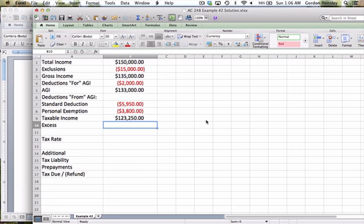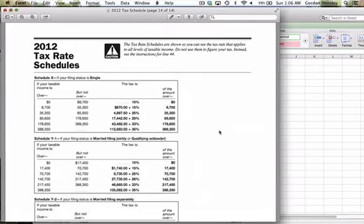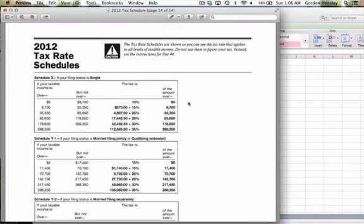So now I'm ready to actually use my tax table to calculate the tax liability. To do that, it is page 14, the final page, and I want to make sure that I use the proper table, because this person's filing status happens to be single. So that means I want to use this table right here, the very first table. And then I want to find the area where that person's taxable income lies.